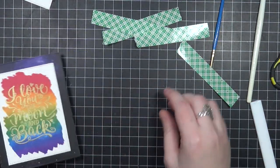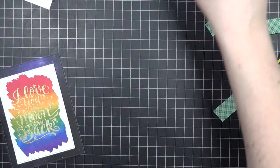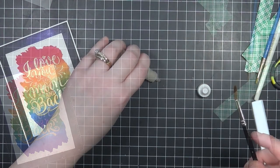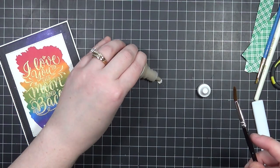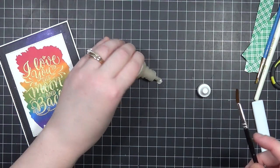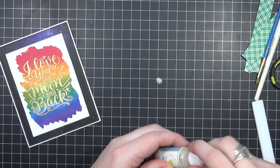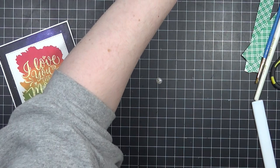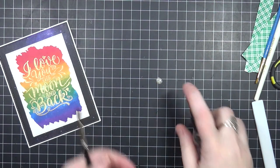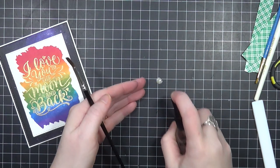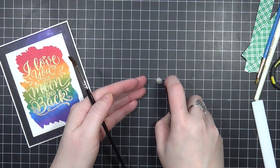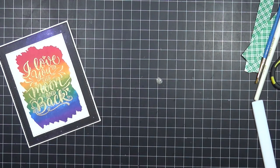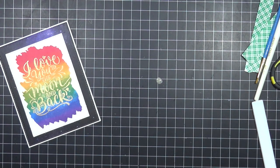Of course, using some foam adhesive to pop up that first panel there gives it dimension and an overall easy-looking design. I love it whenever I can add dimension to those types of cards.